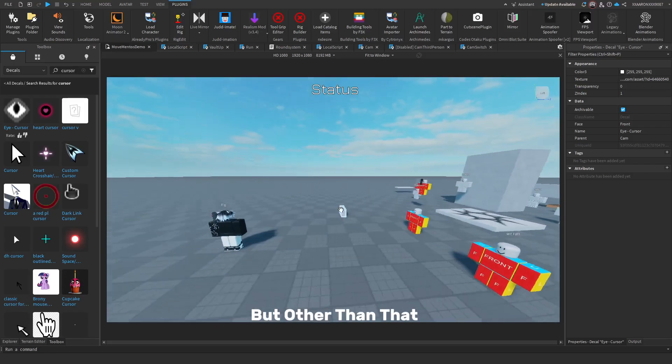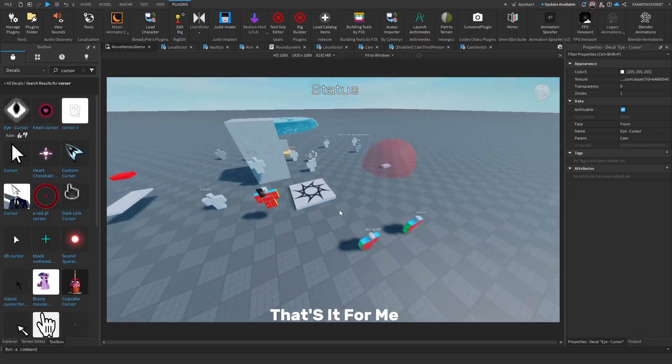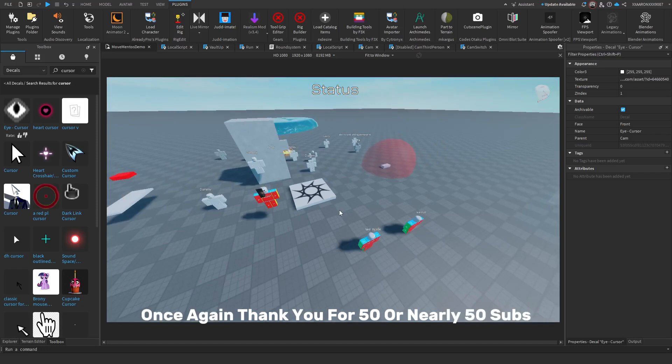But other than that, that's it for me. Once again, thank you for 50 or nearly 50 subs. Thanks for watching.